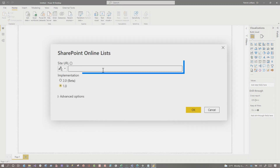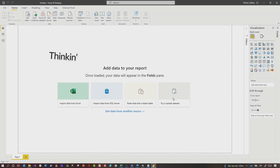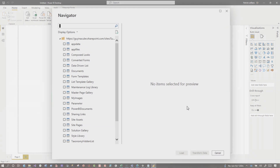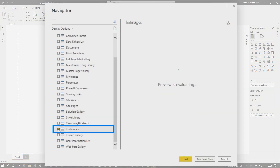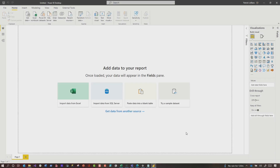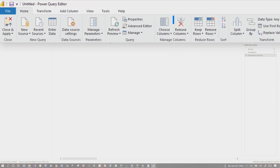Click Connect. Then we're going to pop our site in, click OK. It's going to do some thinking, and then it's going to show us all of our lists here. So we're going to go for the images, click the images and choose Transform. Pretty simple. Wait for Power Query to open.